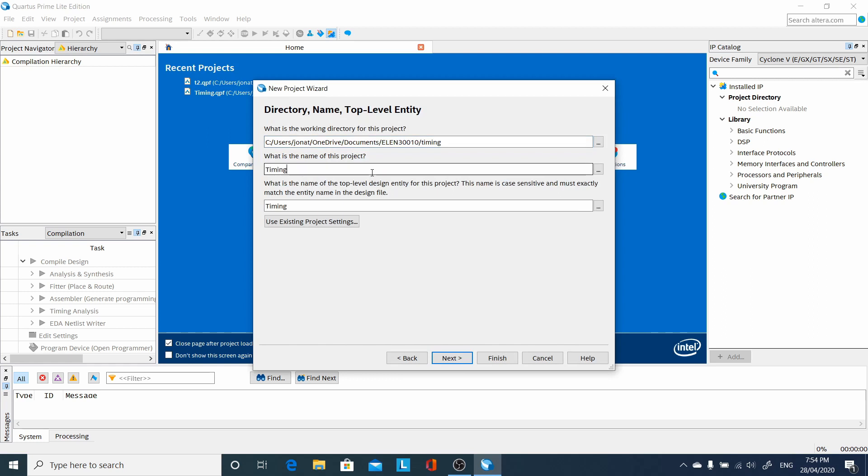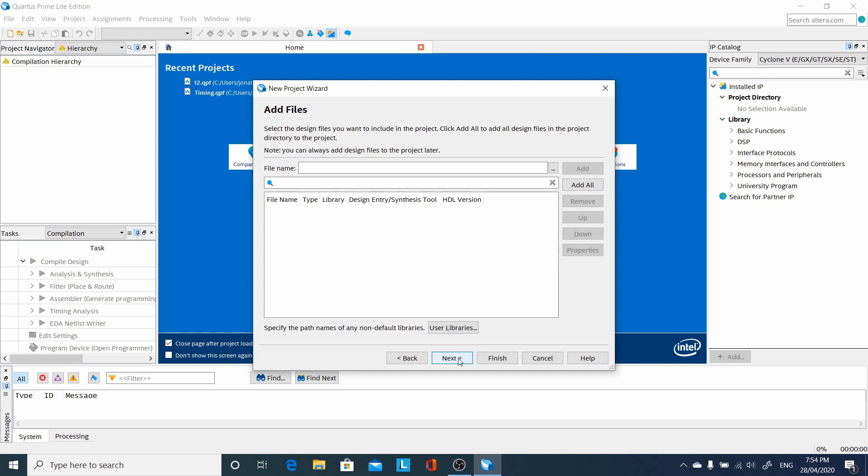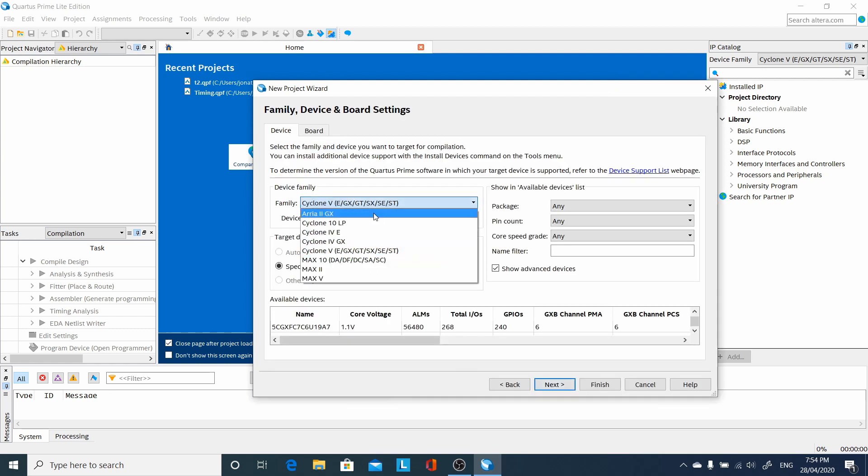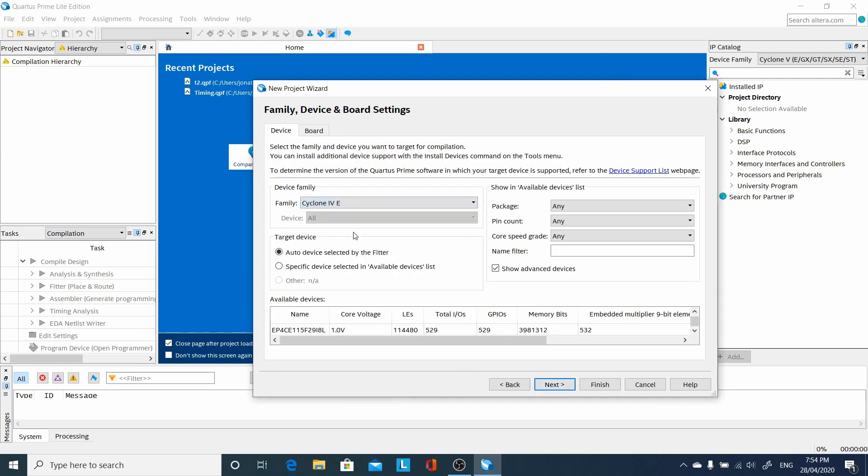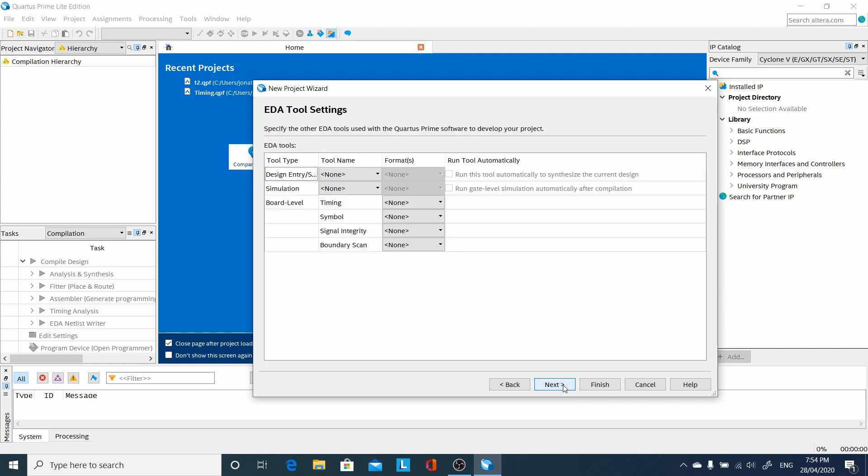Then name of the project, and the next line is the name of the top level entity. For timing, we cannot use Cyclone 5. Almost anything else will work. I just chose an arbitrary Cyclone 4 FPGA.